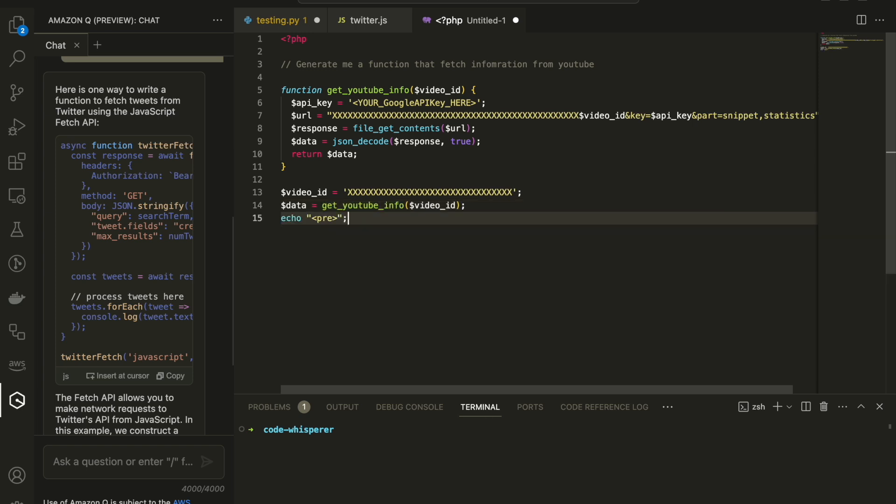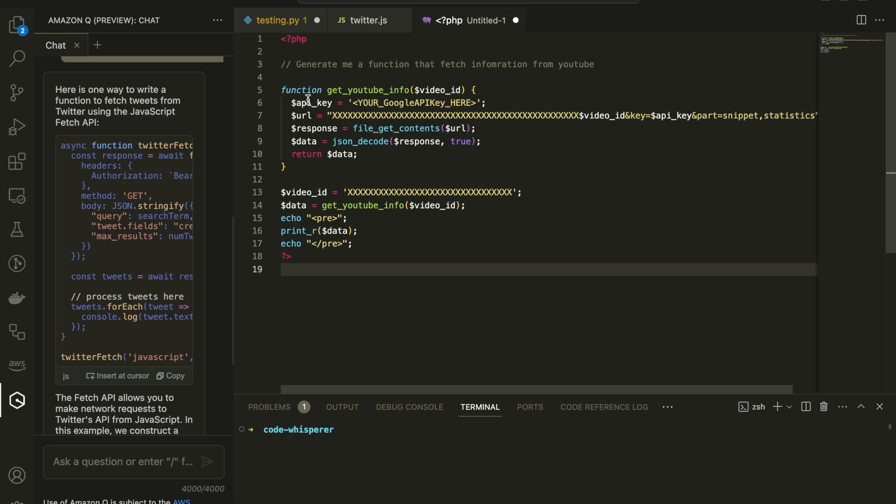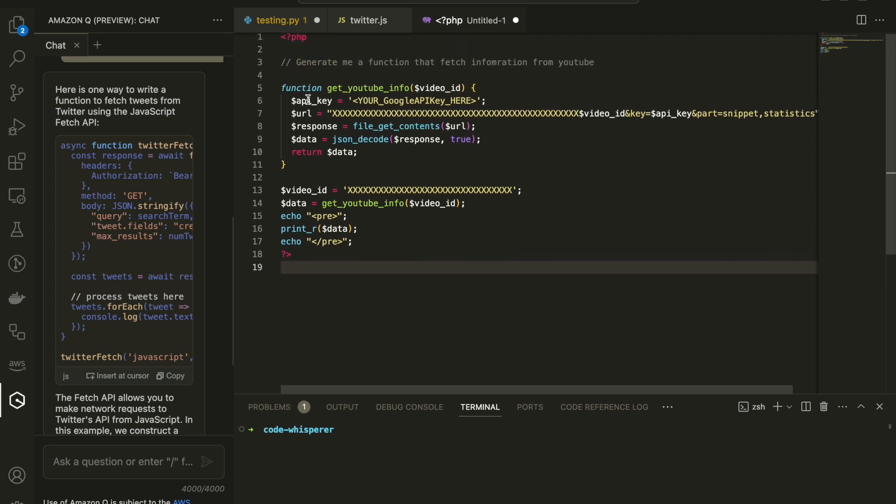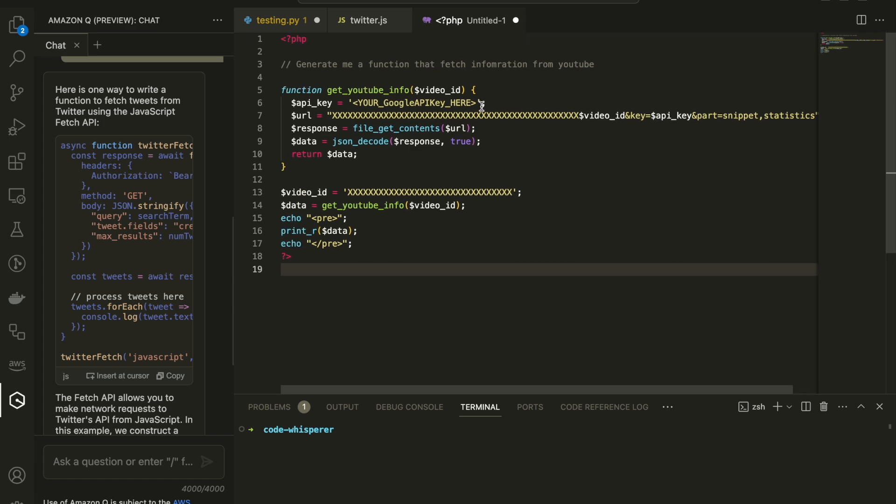So all I need to do is just access this PHP file from the browser or from the terminal. And that's it. And of course, changing the API and all of that thing, but it makes me a working code in a matter of seconds.